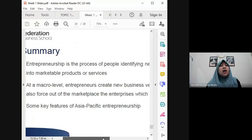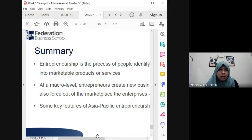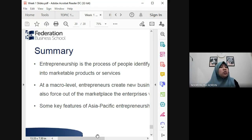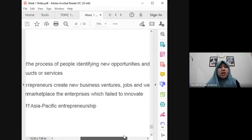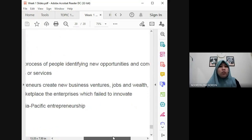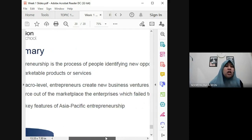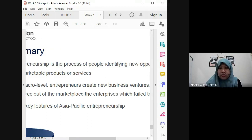As a summary: entrepreneurship is the process of people identifying new opportunities and turning them into marketable products or services. At the macro level, entrepreneurs create new business ventures, jobs, and wealth. They also force the marketplace to innovate — starting from failure, expanding, and growing bigger. Some key features of Asia-Pacific entrepreneurship were also noted.